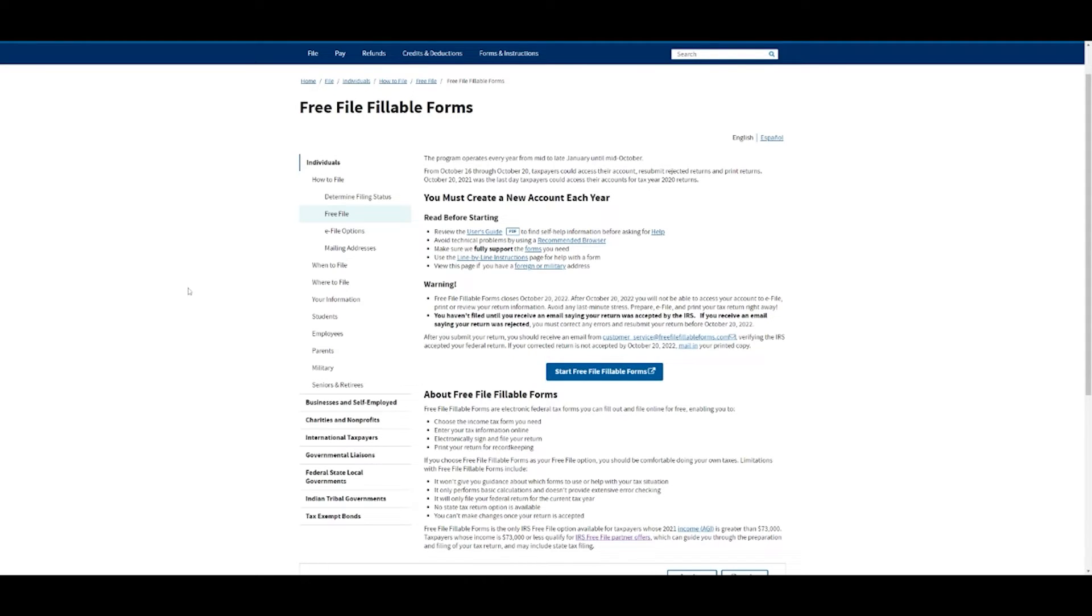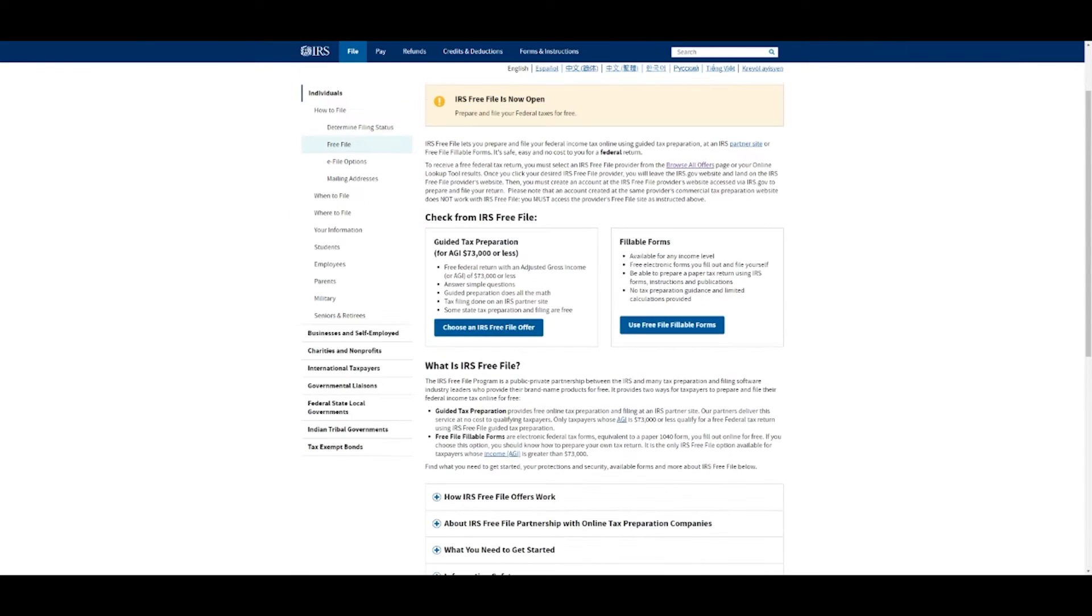It's very straightforward, just the form and you fill in every single box. If that's what you want, great, click that. If not, I think most people are going to go with this option.